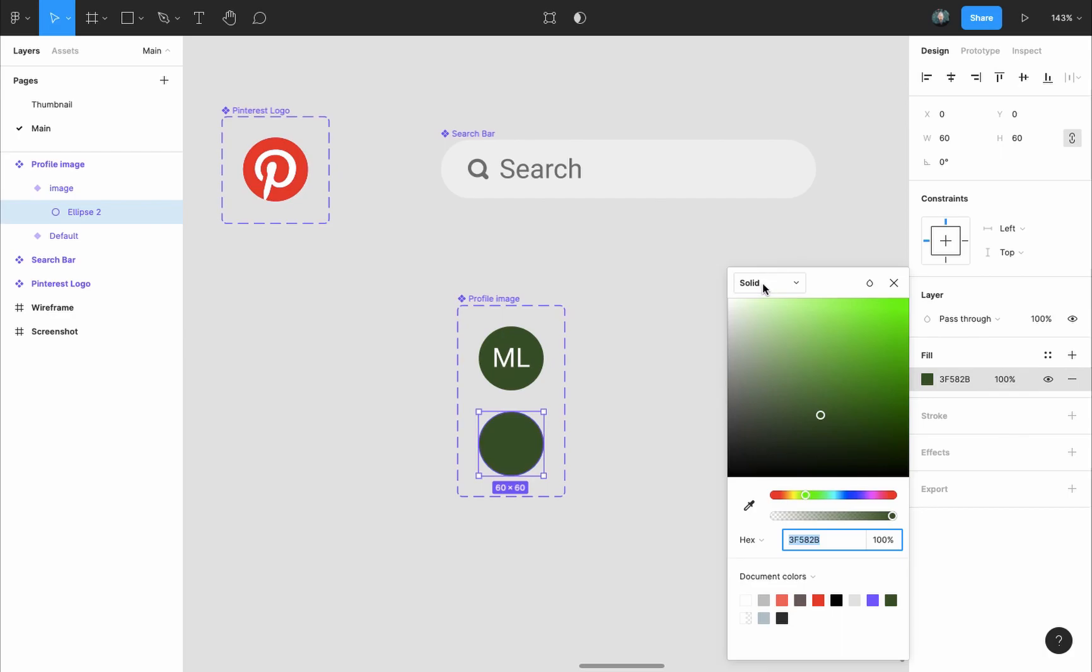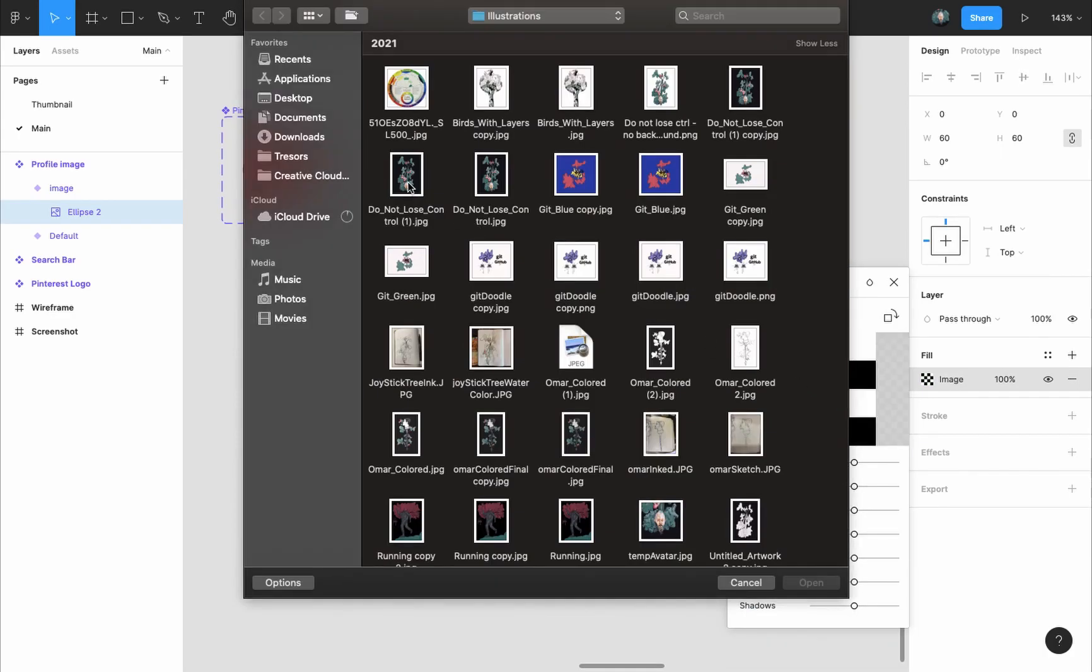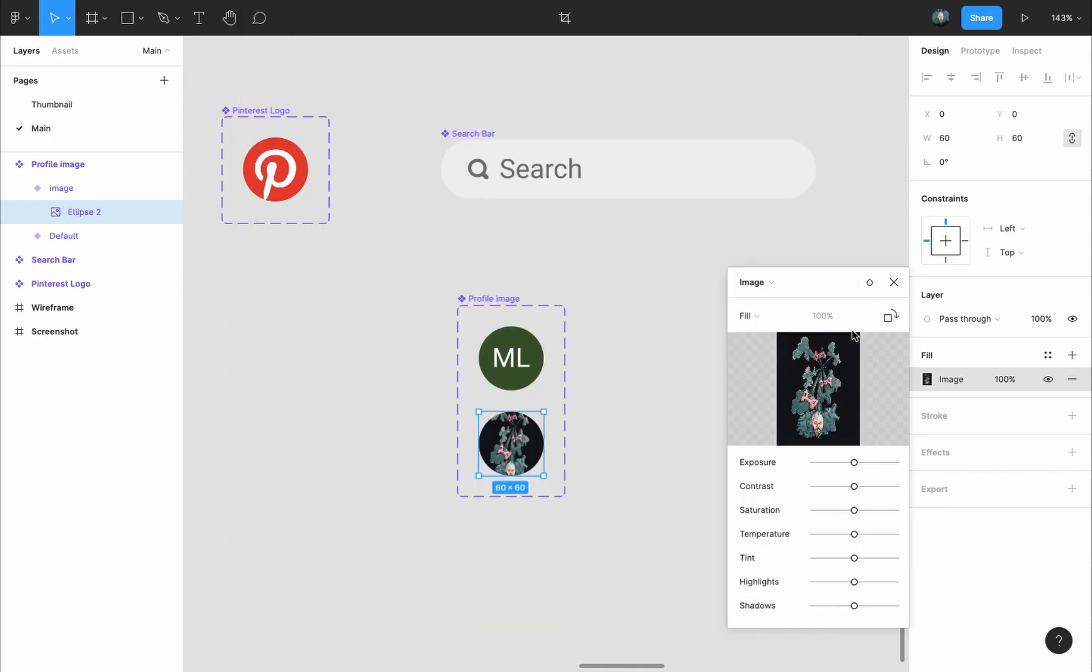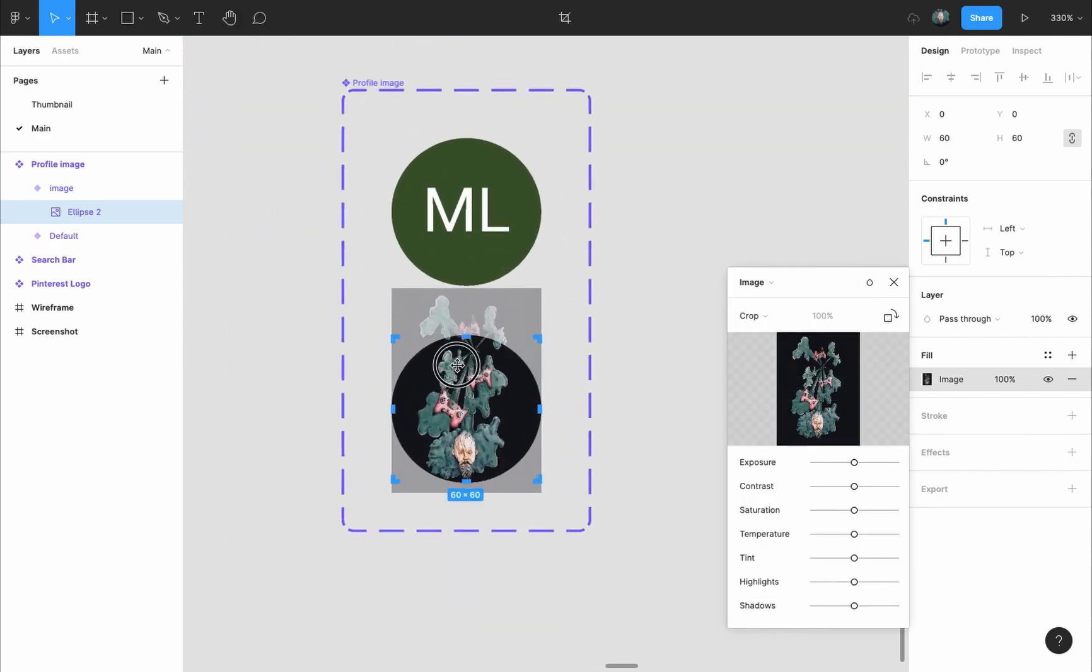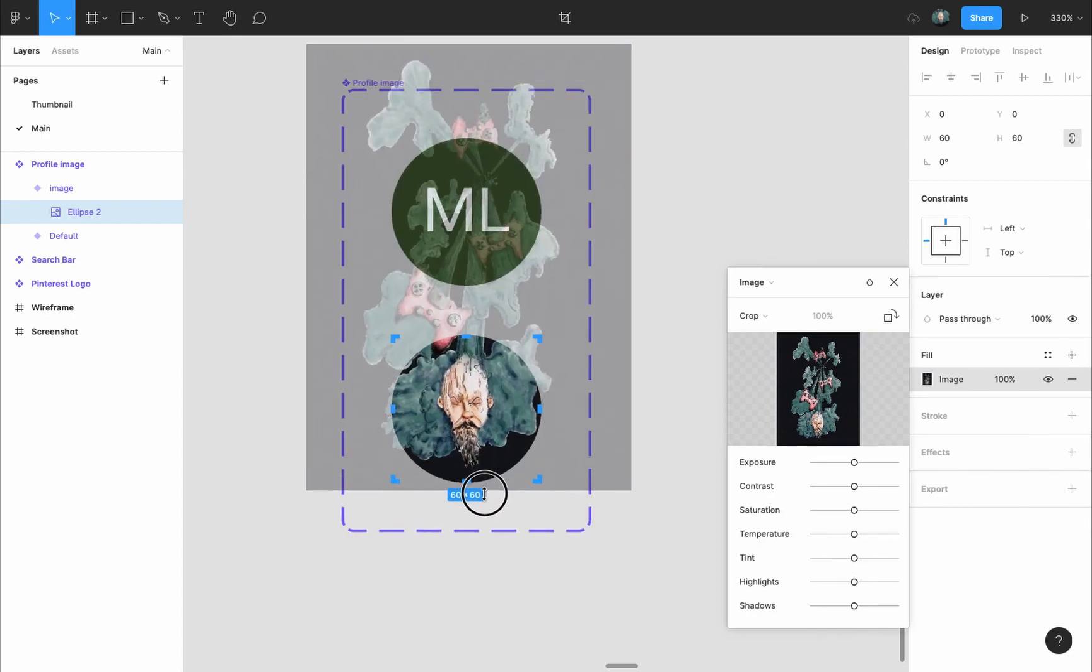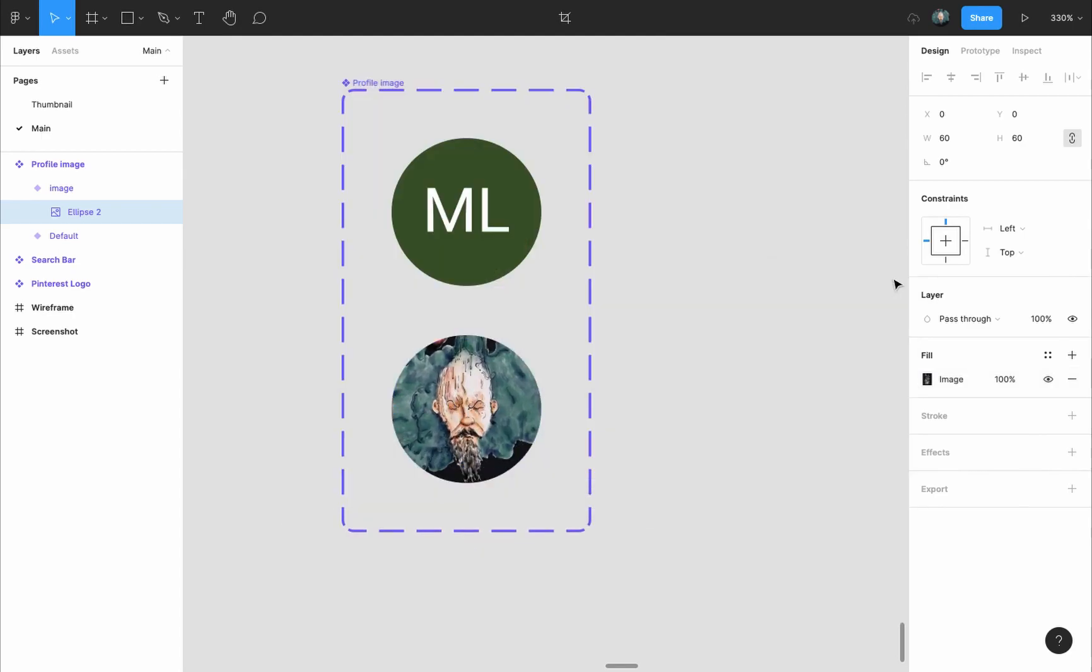Double click to select the circle in the design panel, go to fill options, press on the color then change it from solid to image and select an image from your computer. If it's a small image you can leave it to fill, if it's a larger image select crop instead and you can manually edit the size of the image.